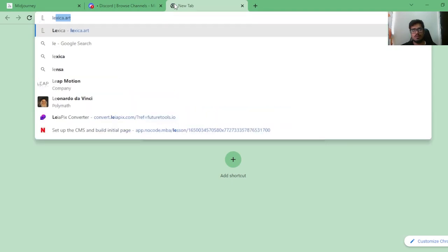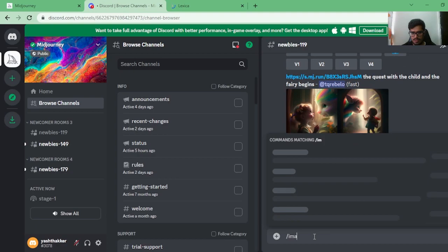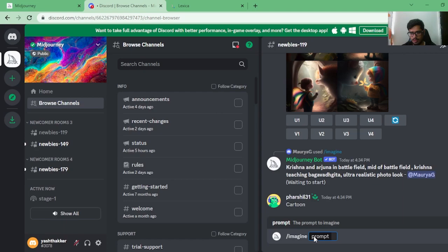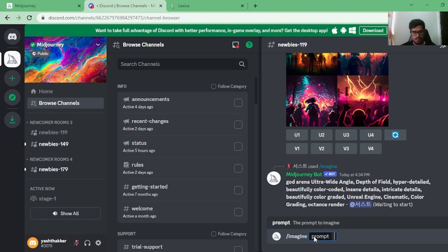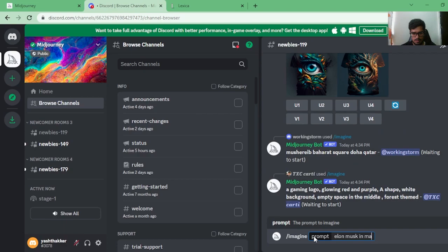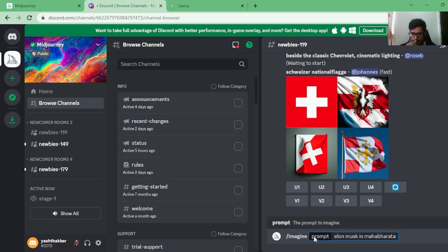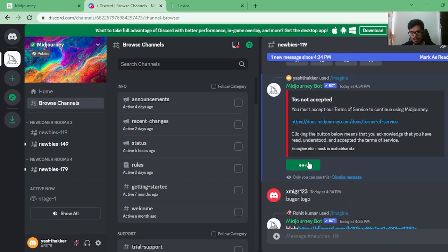Before I go to Lexica, let me show you how this works. You type '/imagine' — that's the command that tells Midjourney to generate an image for you. For example, I'll type something like 'Elon Musk and Mahabharata' as a very open-ended prompt. Once you click Enter, Midjourney will start processing it, but first you need to accept the Terms of Service before you can move forward.